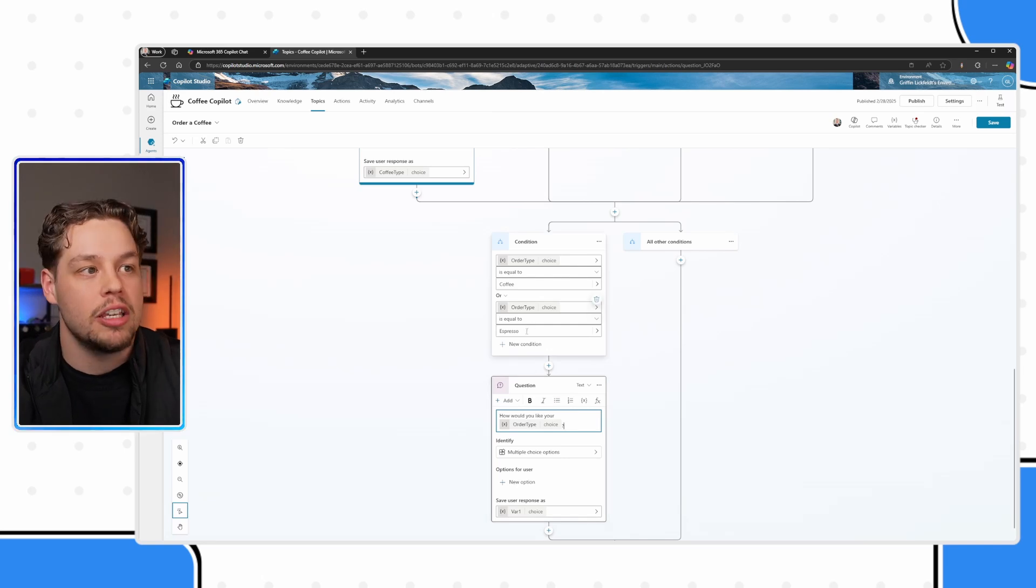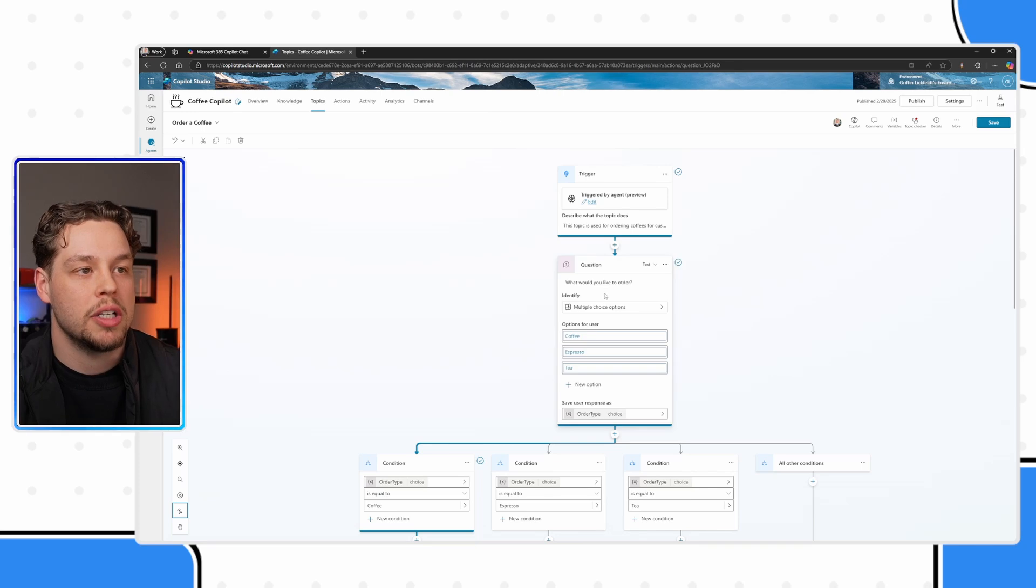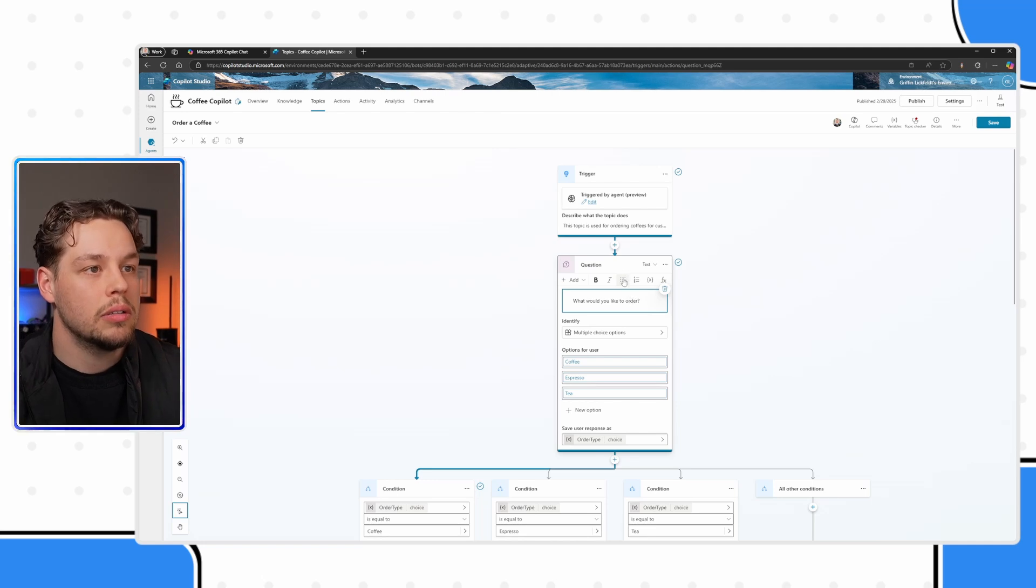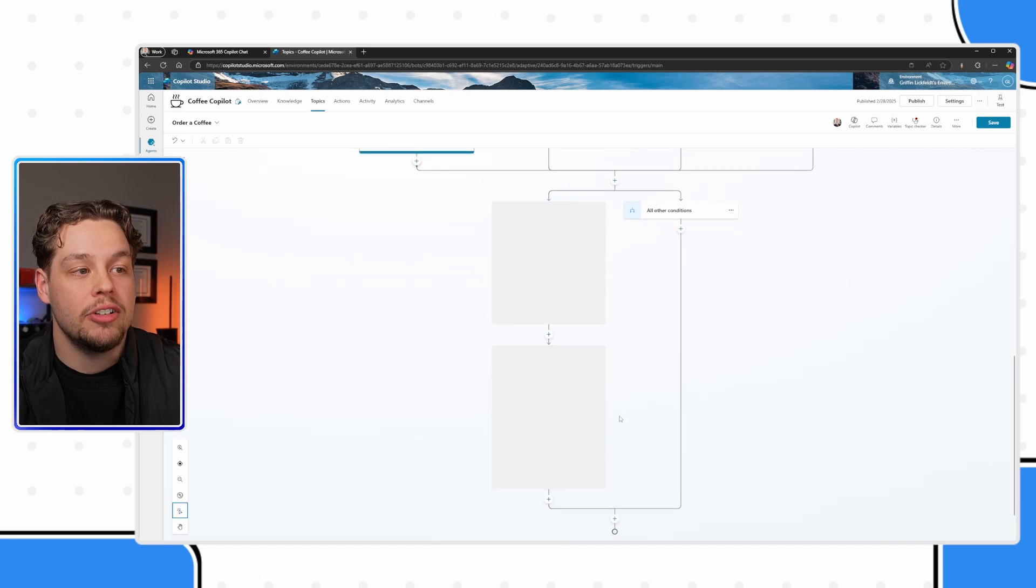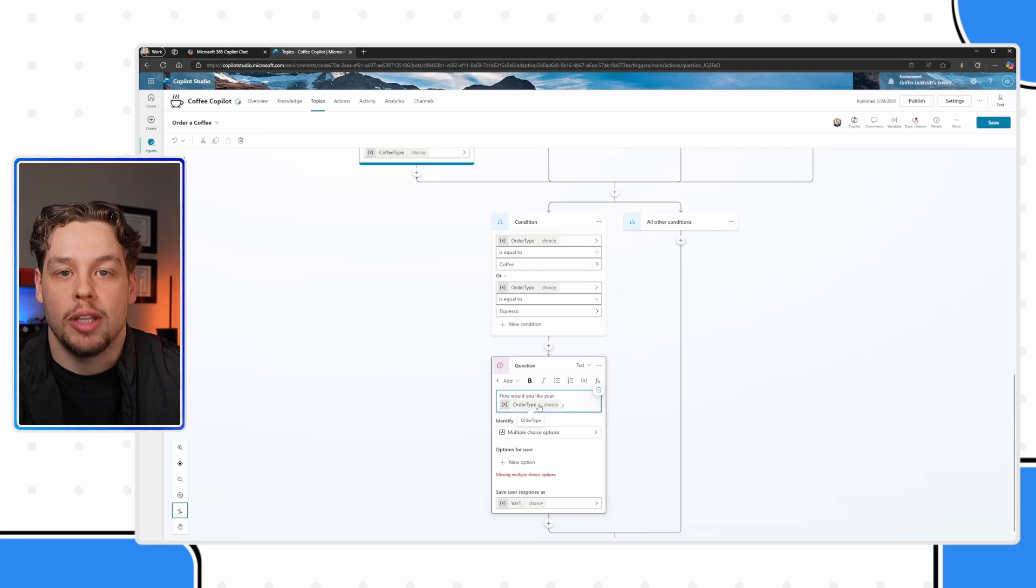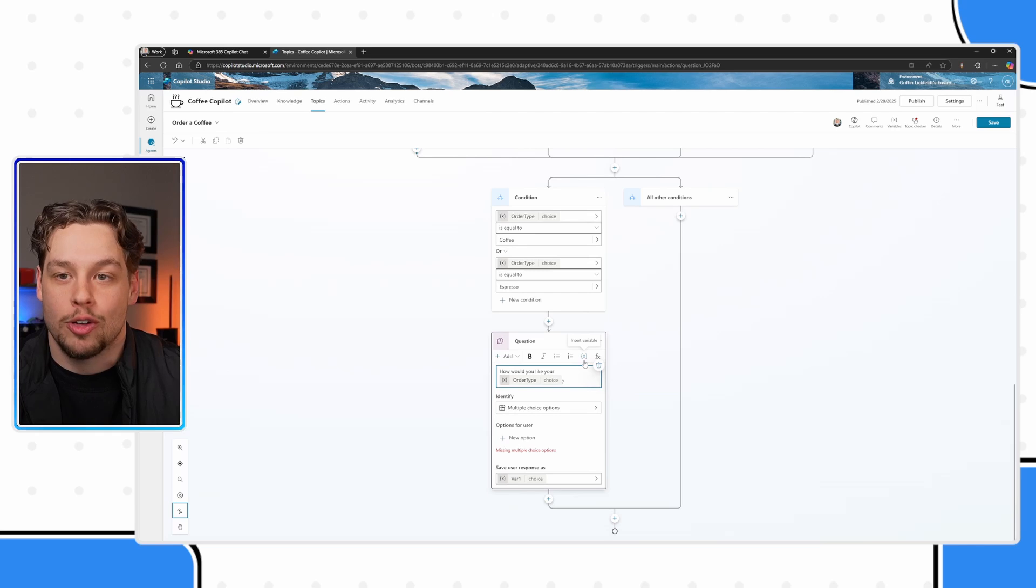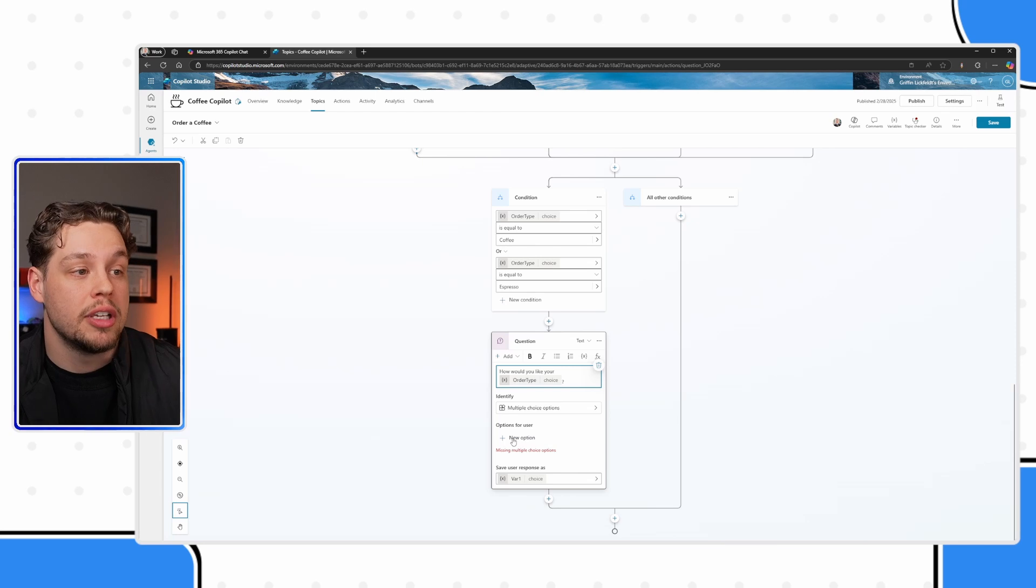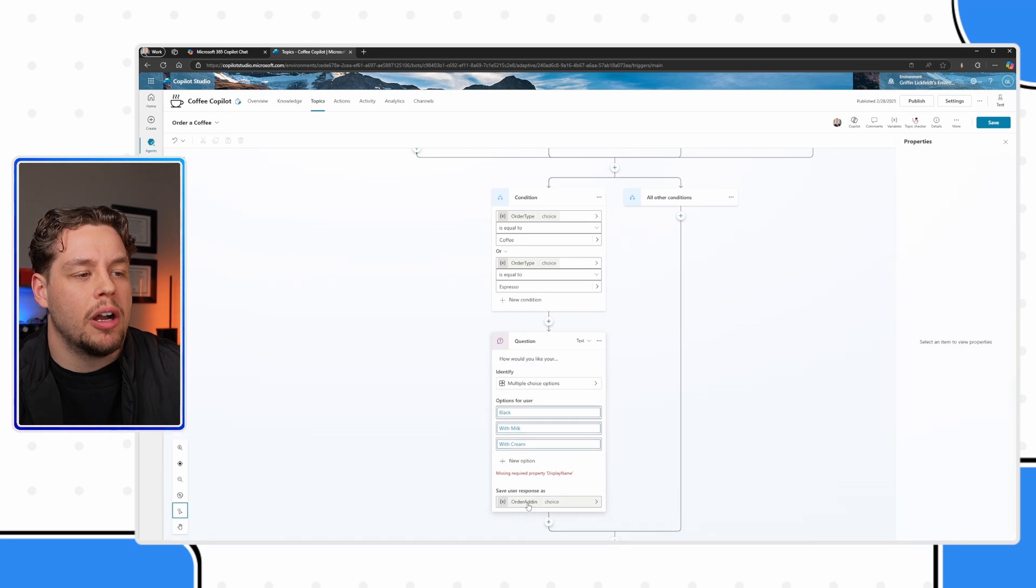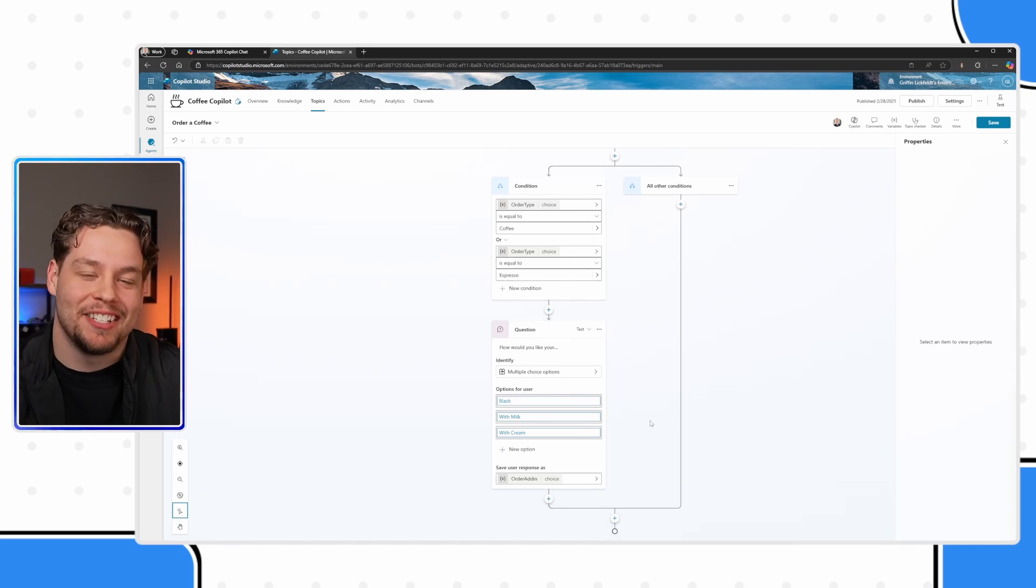And so if I put order type like that in question mark, order type is going to either be espresso or coffee. And so now it's going to dynamically put how would you like your coffee or how would you like your espresso in the message there. So by clicking this insert variable, you can insert variables into your message notes, or into your question notes. And I'm going to call this variable our order add in variable, as in we're adding in these components to the drink.